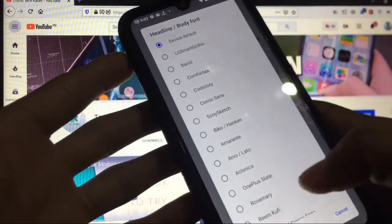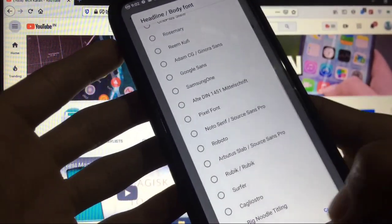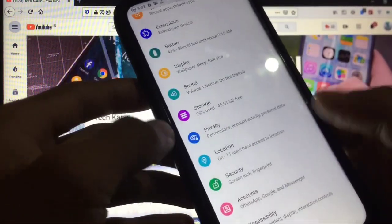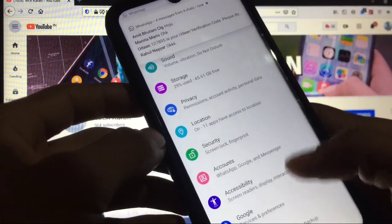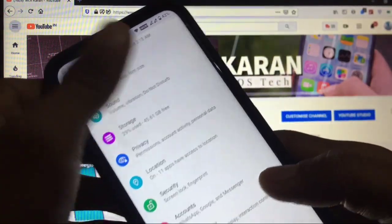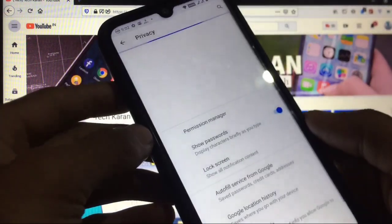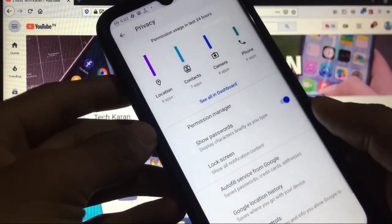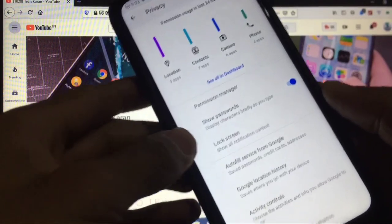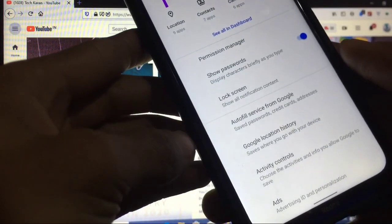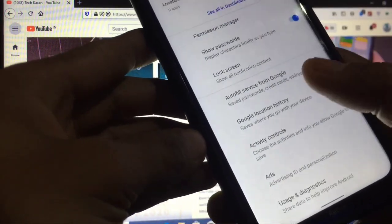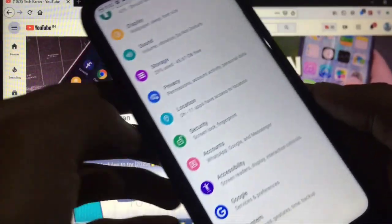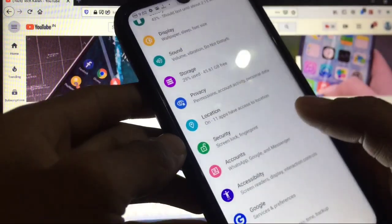Now let's move quickly to other things like privacy. You get the permission manager here, you get the show password, lock screen, autofill service from Google also.